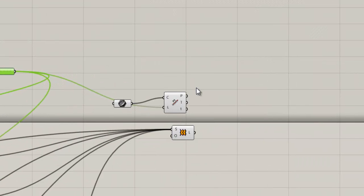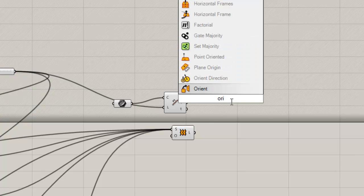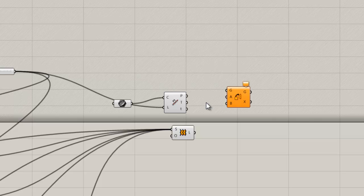And then what I'm going to do is add a component we haven't talked about yet — an orient component. What that's going to do is allow me to orient the piece of geometry from one plane to another. And if we give it multiple planes, it's actually going to copy it. Sort of like a move, only we're not just doing the point — we're actually placing it along a different plane, and that's going to allow us to copy some geometry.